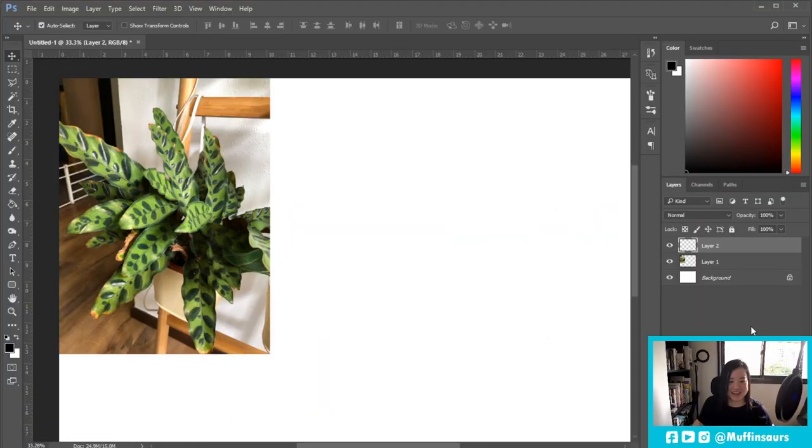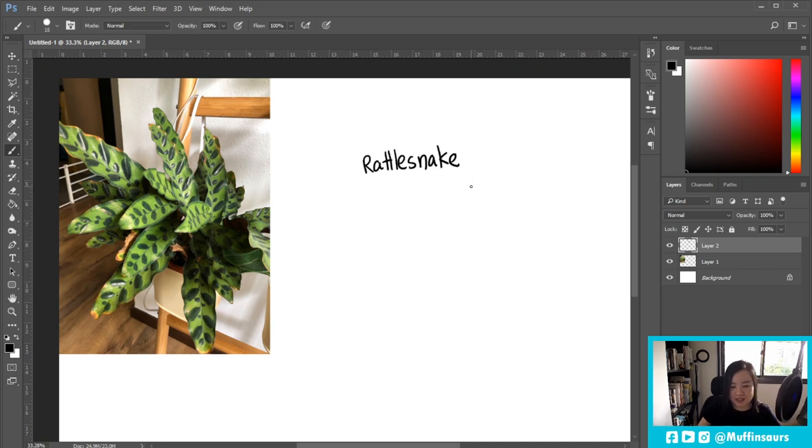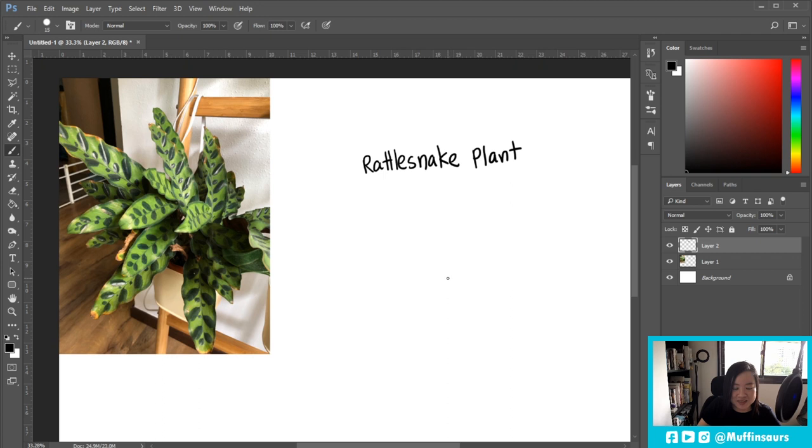Okay, this plant that I have, I don't know the exact name, but it's called the Rattlesnake plant. I know it's a Calathea Lancifolia or something like that. It's one of the early plants that I got, and it's still alive.